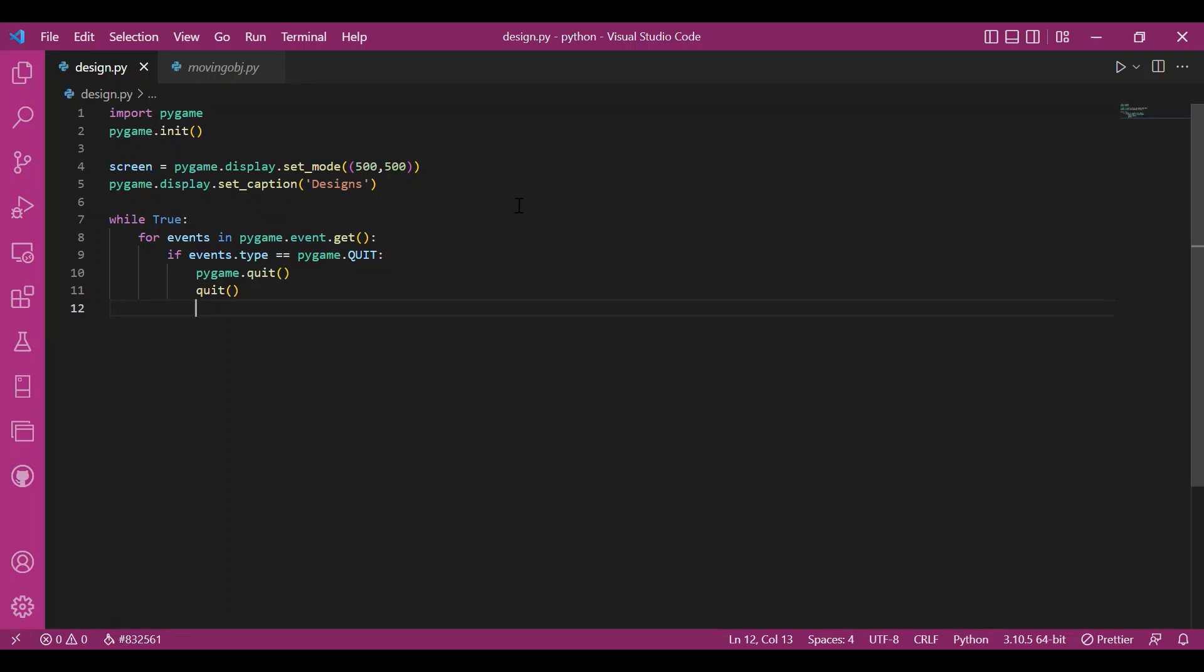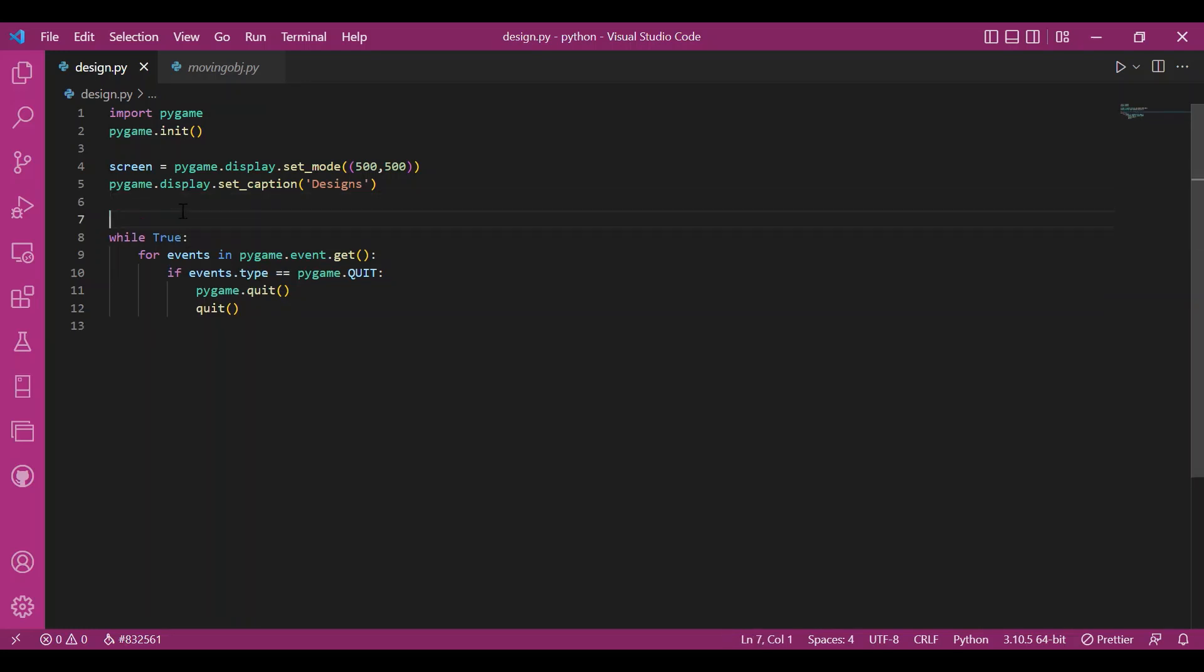So, this was the basic structure, the main three basic steps that we write in any Pygame program. Now I'll get to the basic code, the main code.